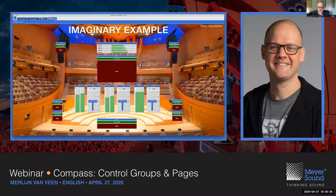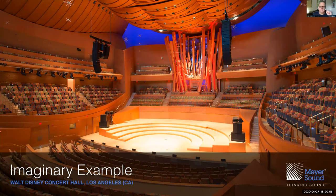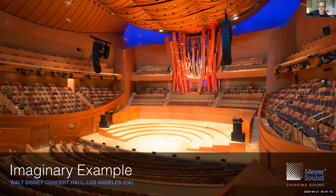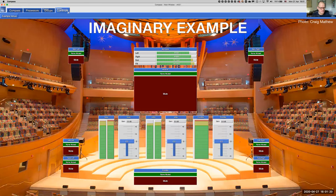Imagine you find yourself in a venue like the Walt Disney Concert Hall in Los Angeles, where you have a main PA left and right made out of Leopard elements, subwoofers left and right on the stage, 900 LFC elements with JM1P infills on top, a bunch of front fills, rear fills, and side fills — many loudspeakers within a single system.